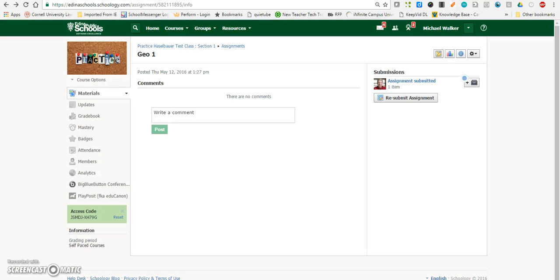Hey everybody, this is Mr. Walker and I'm going to show you how you can submit an assignment using the audio video recording feature inside of Schoology.